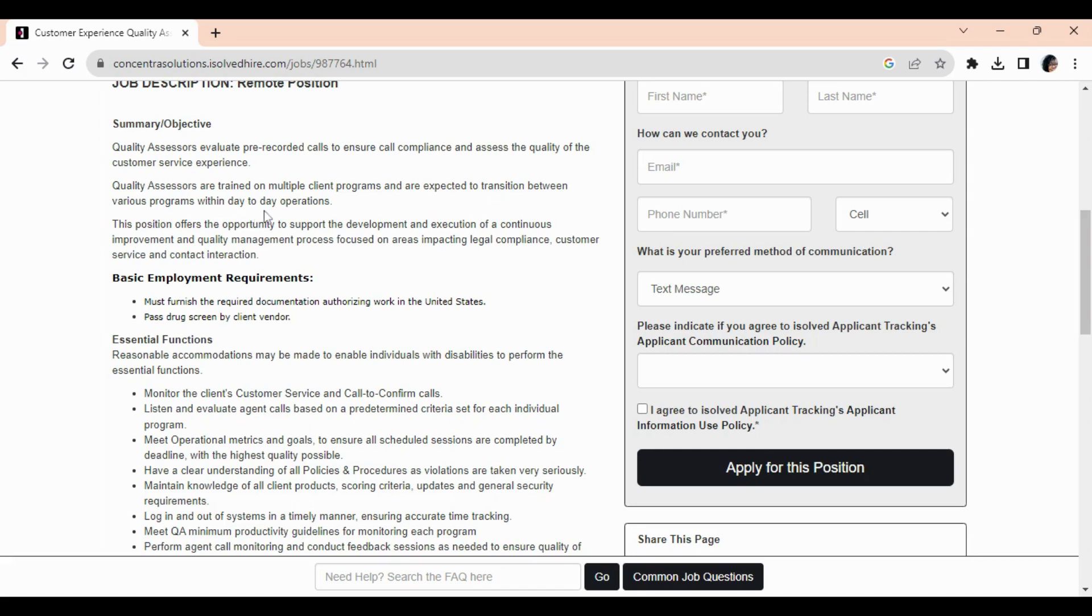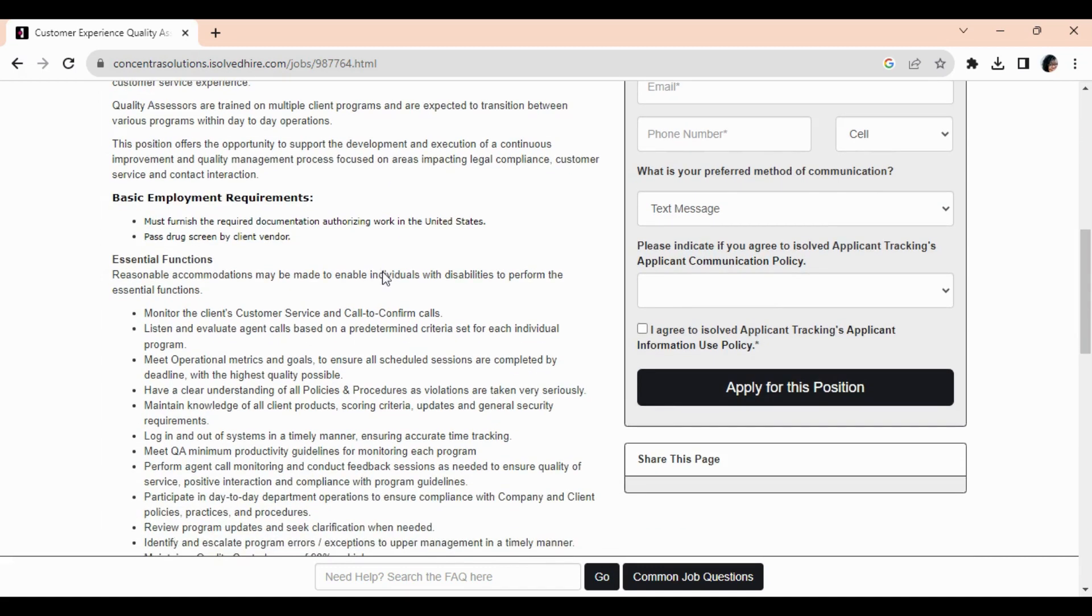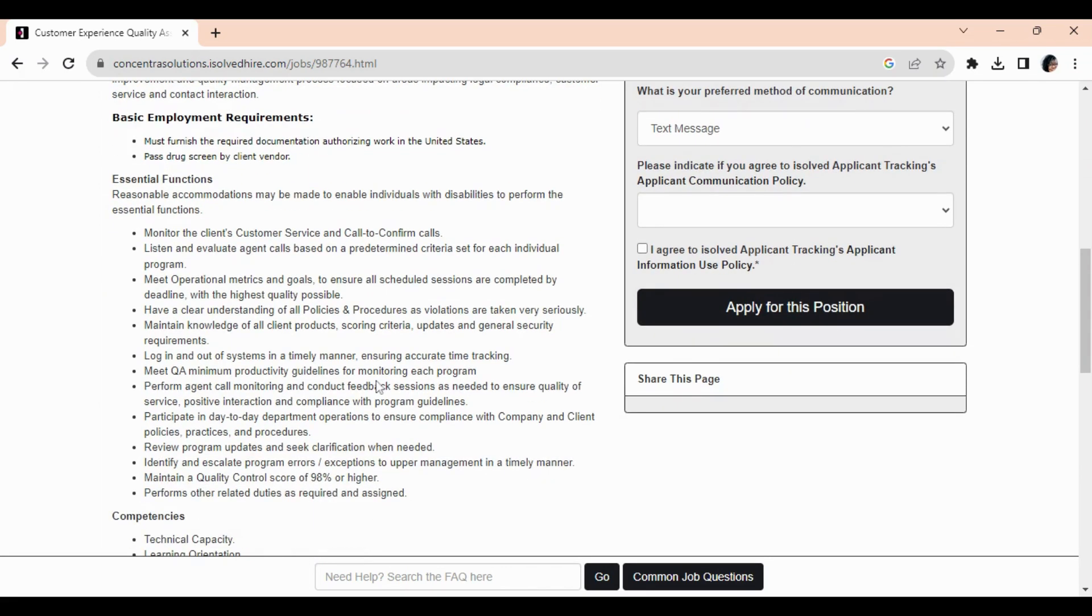The position offers the opportunity to support the development and execution of a continuous improvement and quality management process focused on areas impacting legal compliance, customer service, and contact interaction. You will meet operational metrics and goals to ensure all scheduled sessions are completed by deadline with the highest quality possible. Have a clear understanding of all policies and procedures and maintain knowledge of all client products, scoring criteria, updates, and general security requirements.